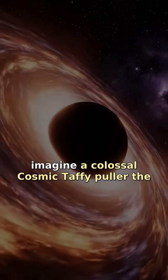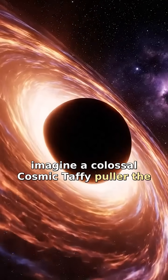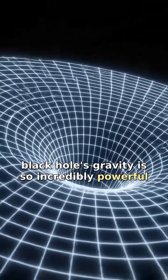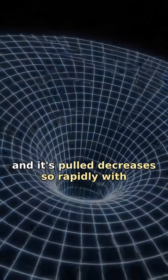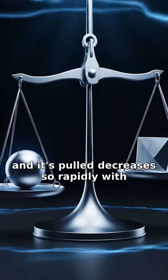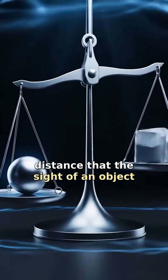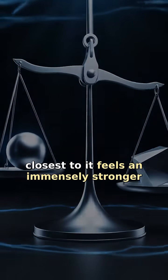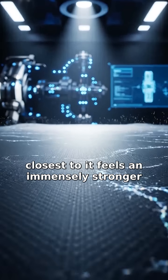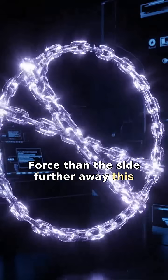Imagine a colossal cosmic taffy puller. The black hole's gravity is so incredibly powerful, and its pull decreases so rapidly with distance that the side of an object closest to it feels an immensely stronger force than the side further away.